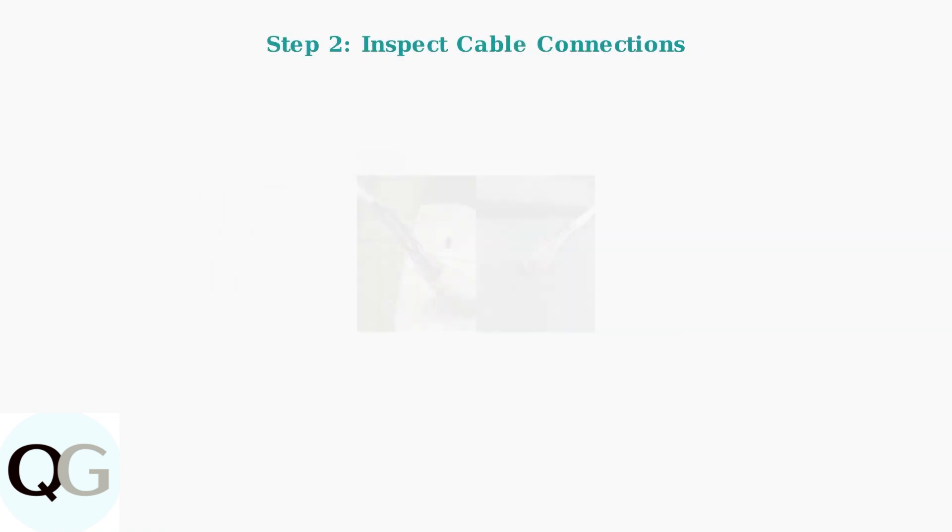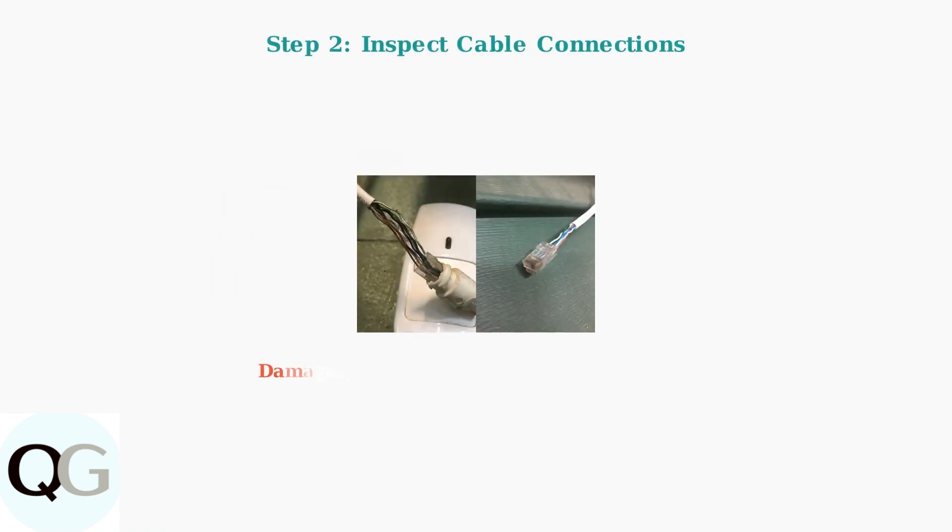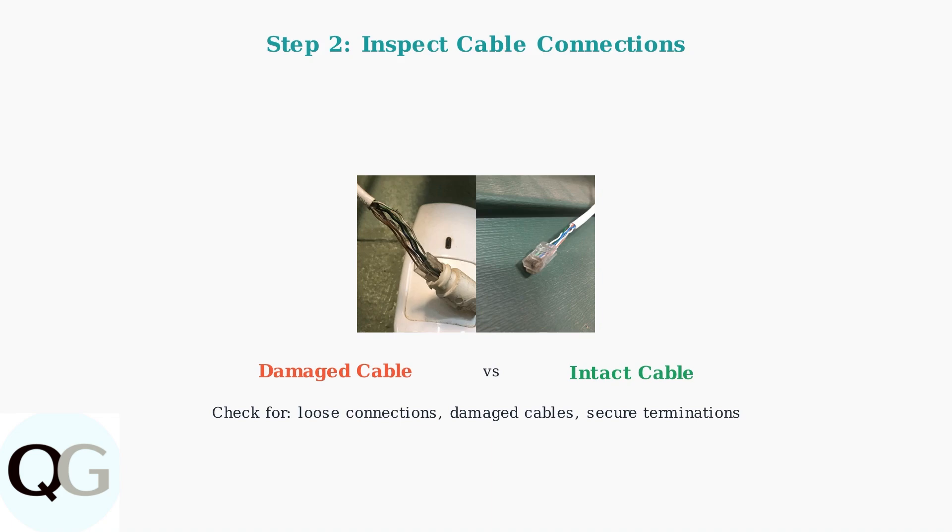Next, inspect all cable connections for damage and ensure they are securely connected. Look for loose connections, damaged cables, or improperly terminated connectors.